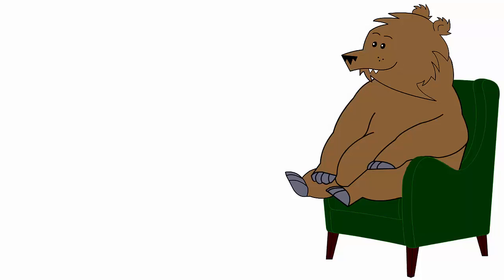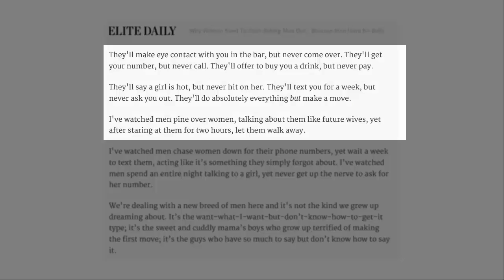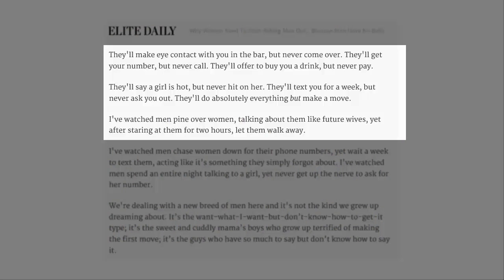Yeah, cause I think that's like rape these days. I've watched men pine over women, talking about them like future wives, yet after staring at them for two hours, let them walk away.